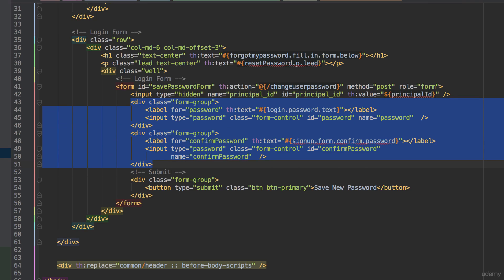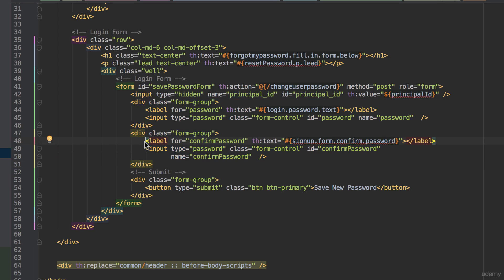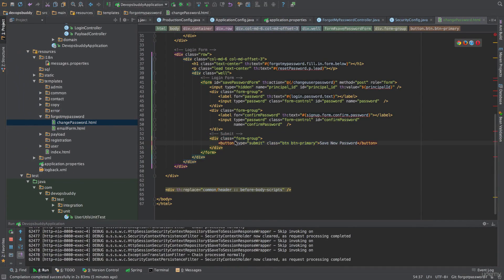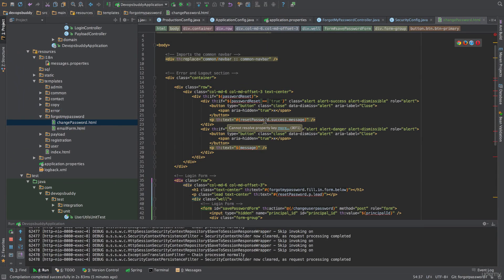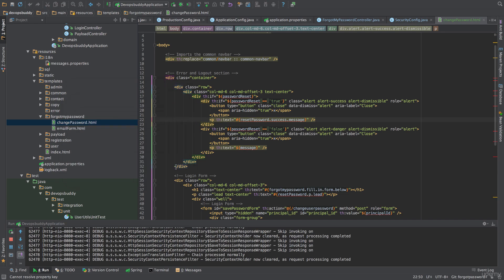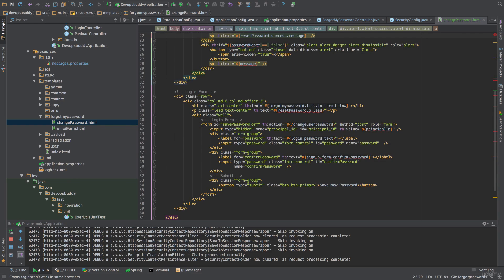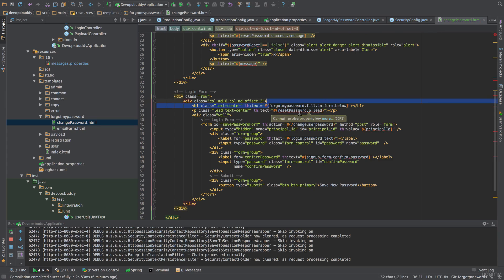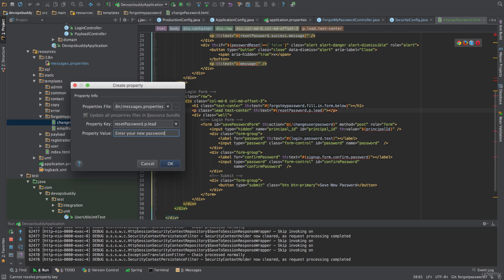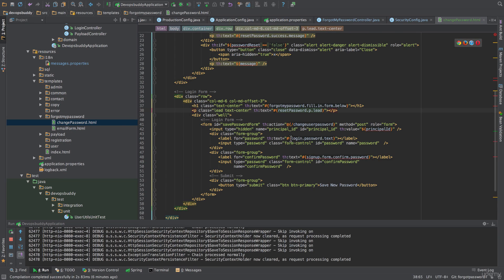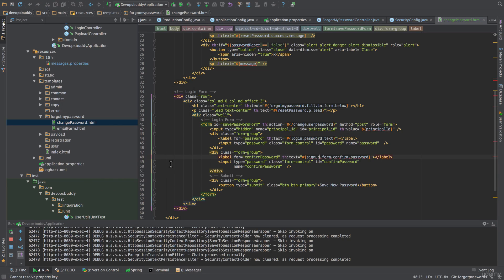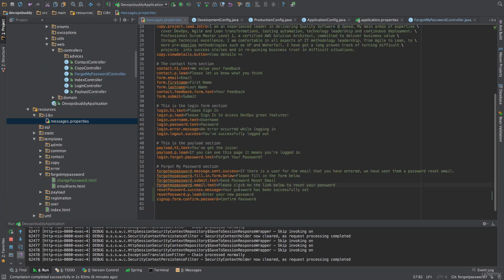The fields are respectively named 'password' and 'confirmPassword'. In the next section, we will see how to add validation to our forms. For now, when testing this page, we will ignore the confirm password value. The form also declares the submit button. In this form, we have declared the following I18n properties: resetPasswordSuccessMessage assigned the value 'Your password has been successfully set'; forgotMyPasswordFillInFormBelow, which we have already defined; resetPasswordPlead assigned the value 'Enter your new password'; loginPasswordText, which we have already defined; and signUpFormConfirmPassword assigned the value 'Confirm password'. This property is prefixed with 'signUp' as we will reuse it later when implementing the account creation journey.